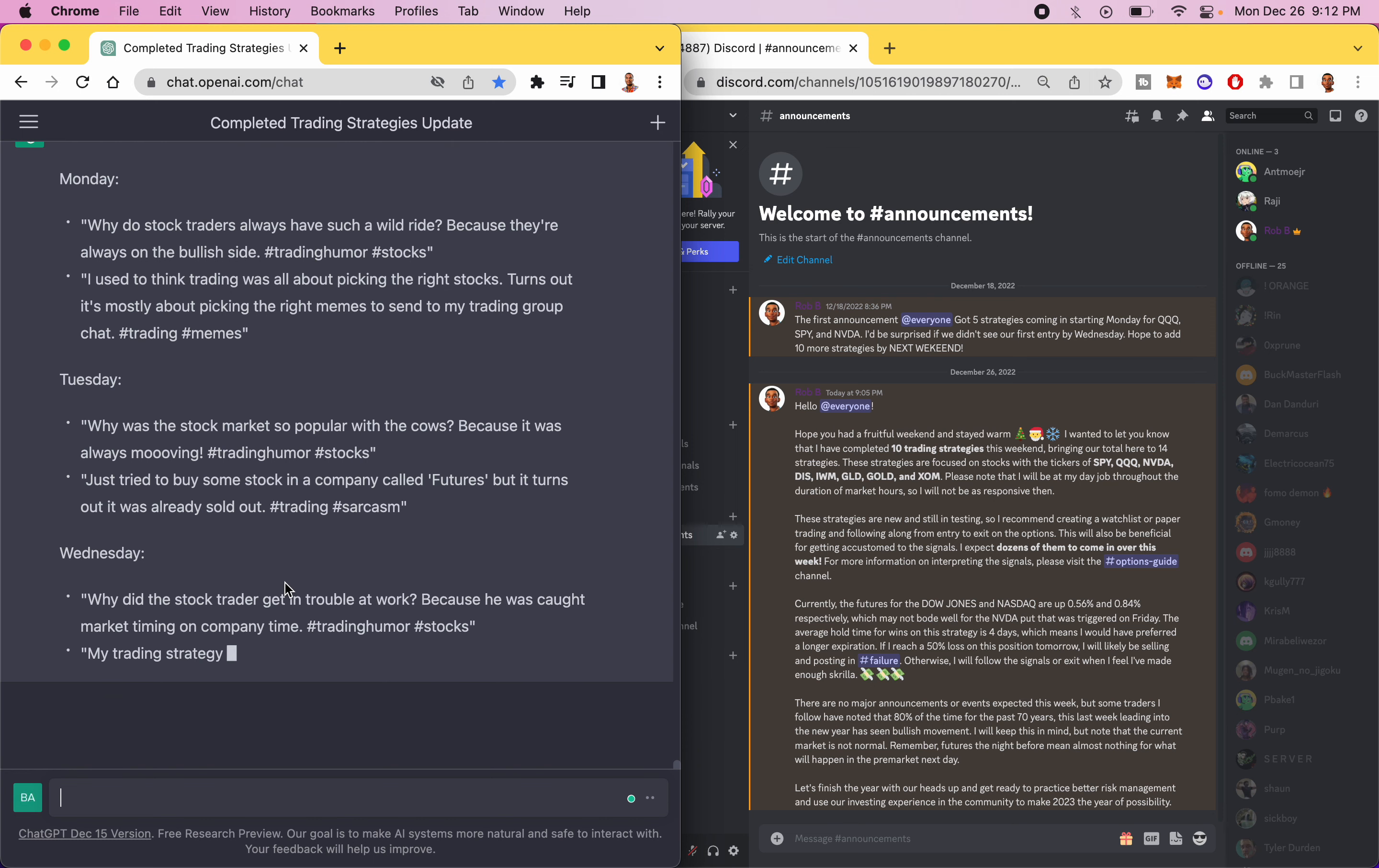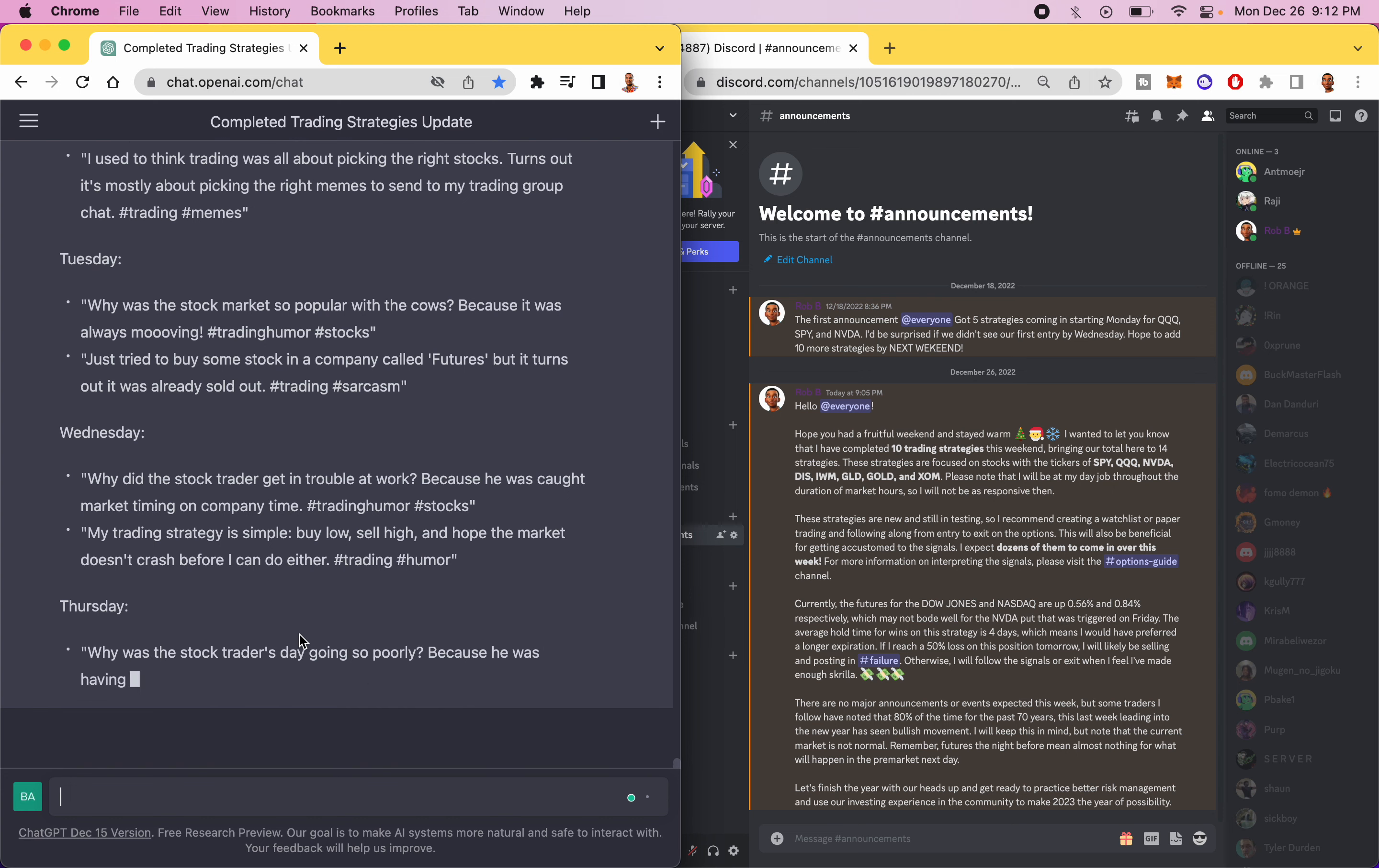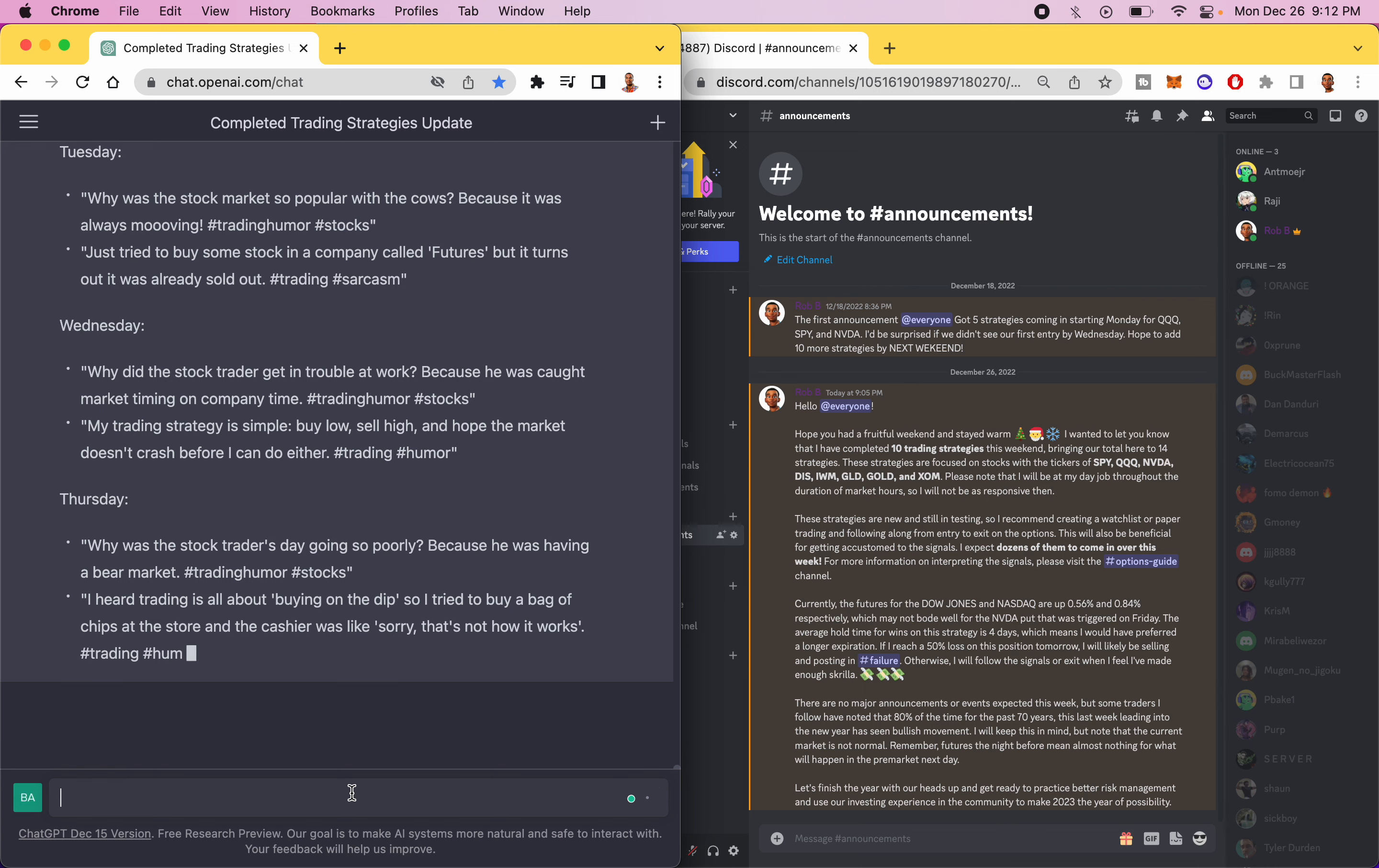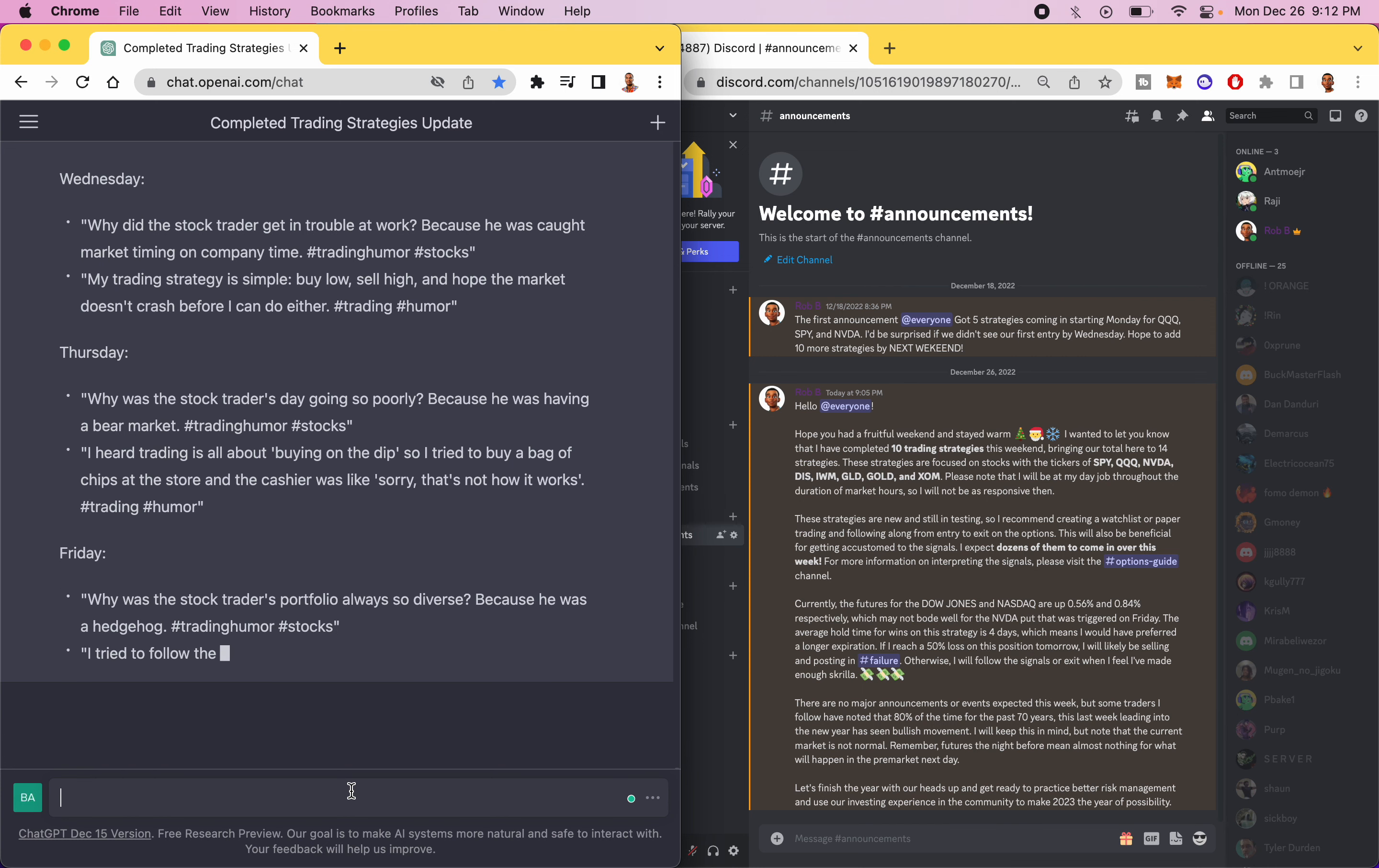And so now I got a series of tweets that I can post this week, and instead of it taking me however long it would have taken me, it now was completed in a few minutes.